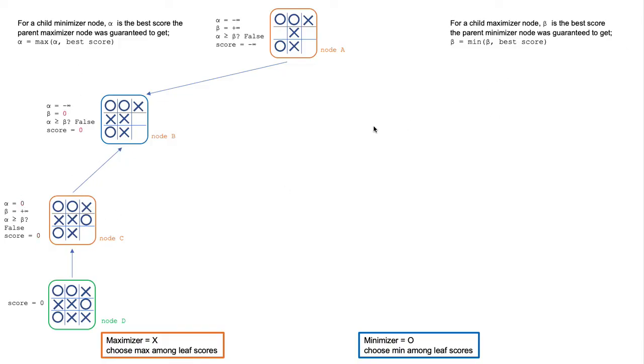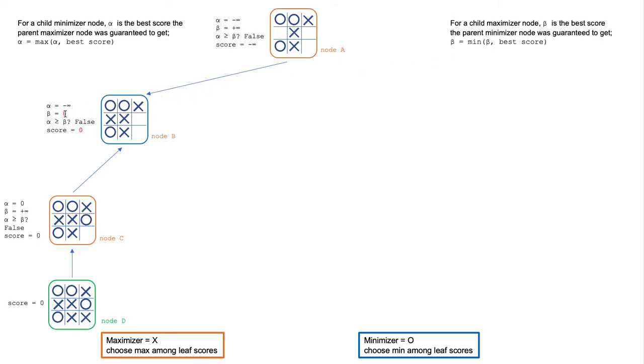This continues to ripple back to node B. With B being a minimizer, it updates beta as the minimum of beta and best score. So beta is updated to be zero here.